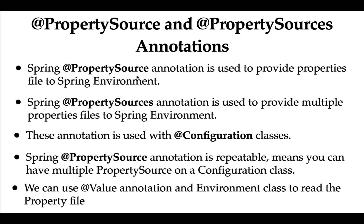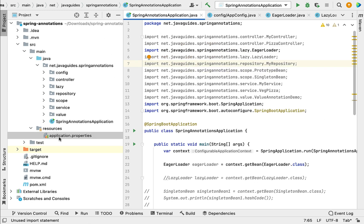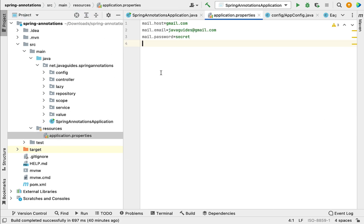Let me create an example to demonstrate all these points. In a Spring Boot project, we have an application.properties file, and Spring Boot by default reads this file automatically. But in a real-time project, we may have a requirement to read a custom properties file. In this case, we can use the @PropertySource annotation to provide the custom properties file to the Spring environment, and then use @Value or the Environment class to read it.